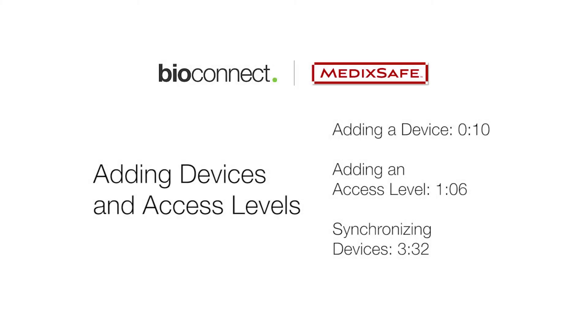This video will show you how to add a device, assign it to an access level, and synchronize the device in ZK Access.